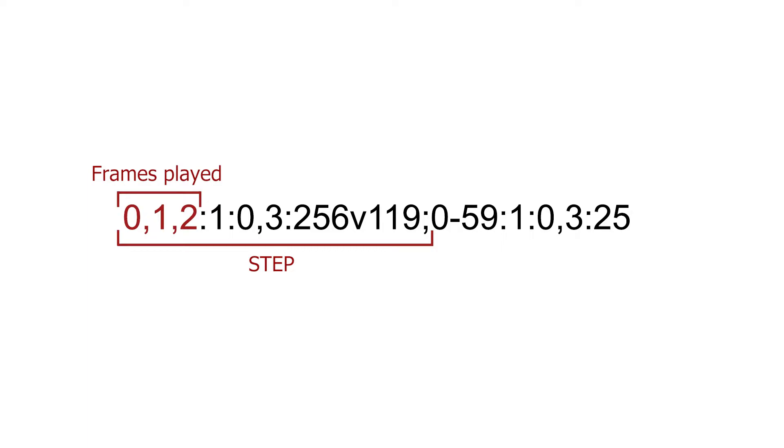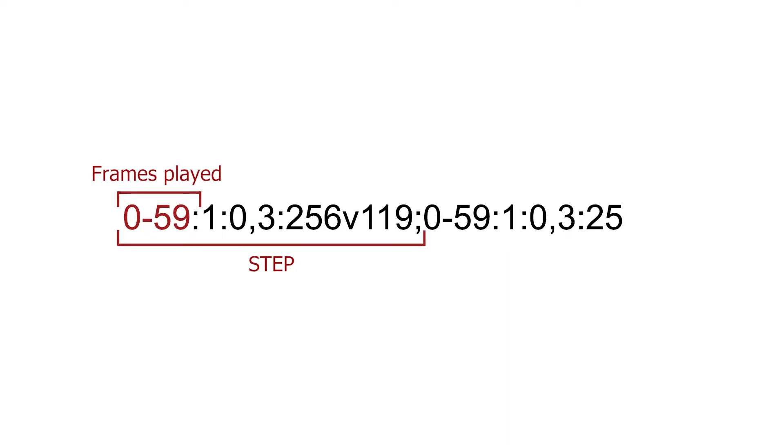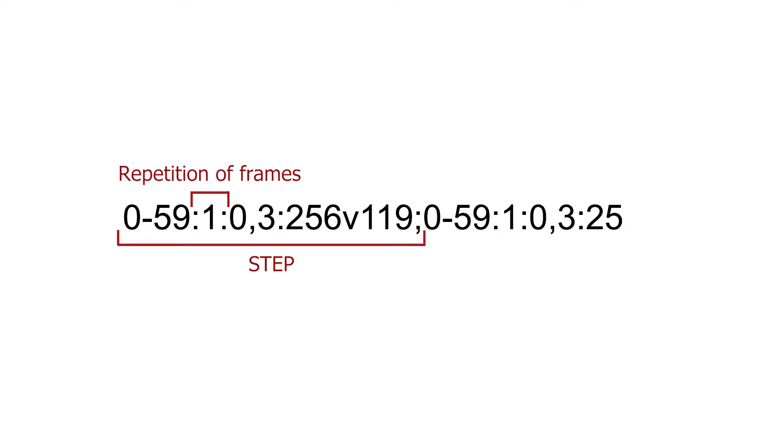2. Or you can specify a range of frames, such as 0 to 59. The second part represents the repetition of these frames in the given step.